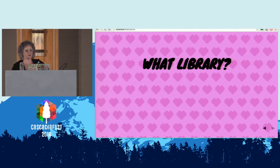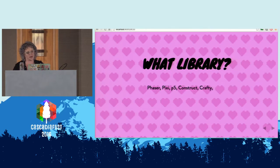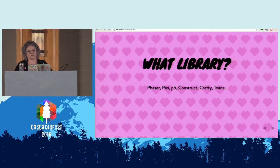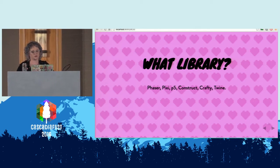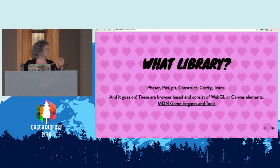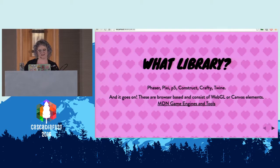The library we're going to be using today is Phaser, but there are a lot of game libraries to choose from — there's also Pixi, P5, Construct, Crafty, Twine. Twine is all text-based and really easy to use; you don't even need to know how to program to use it, but it's HTML and JavaScript and it's pretty rad. The Mozilla Developer Network has a really awesome list of game engines and tools. I'll link to my slides if you want to find it later.